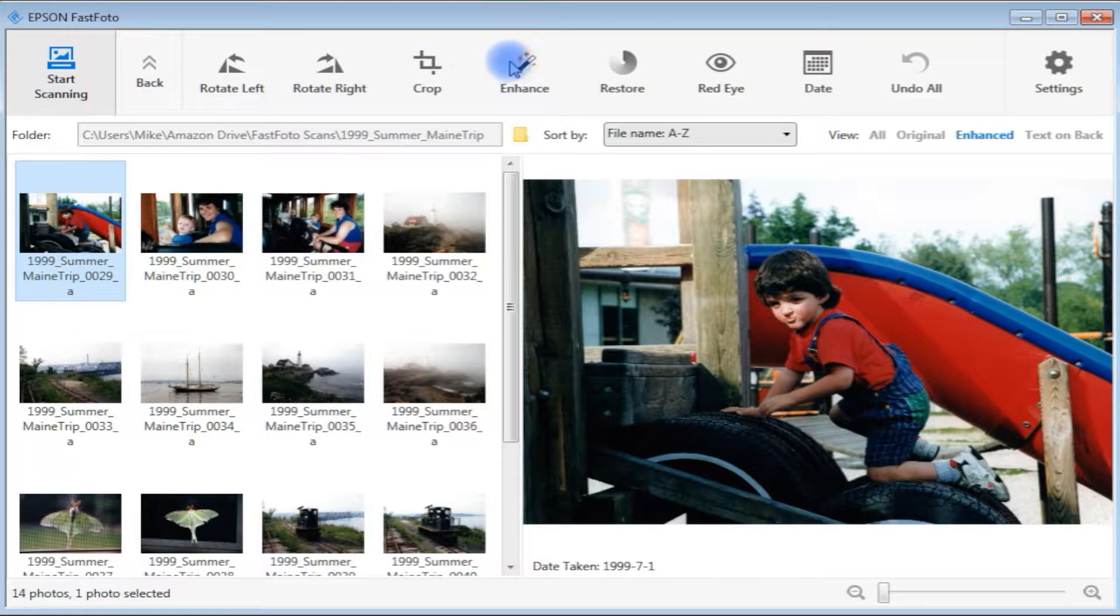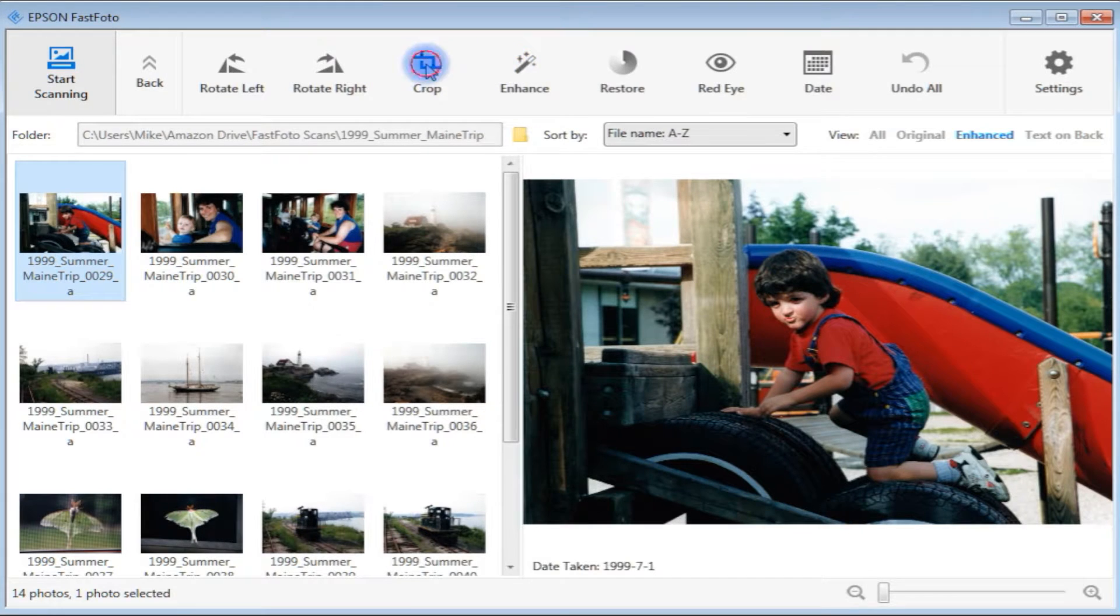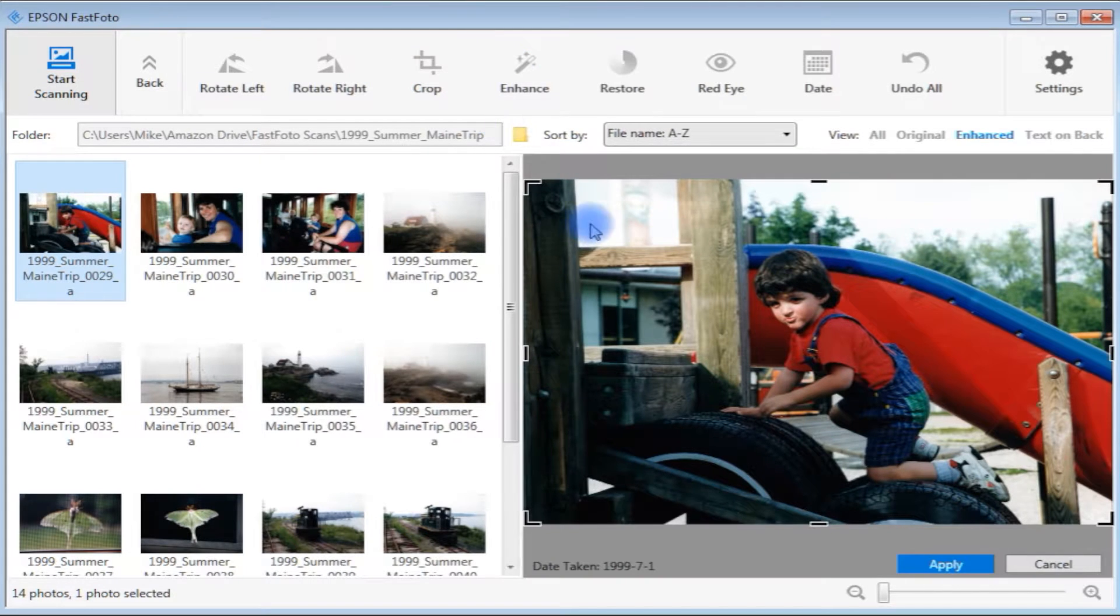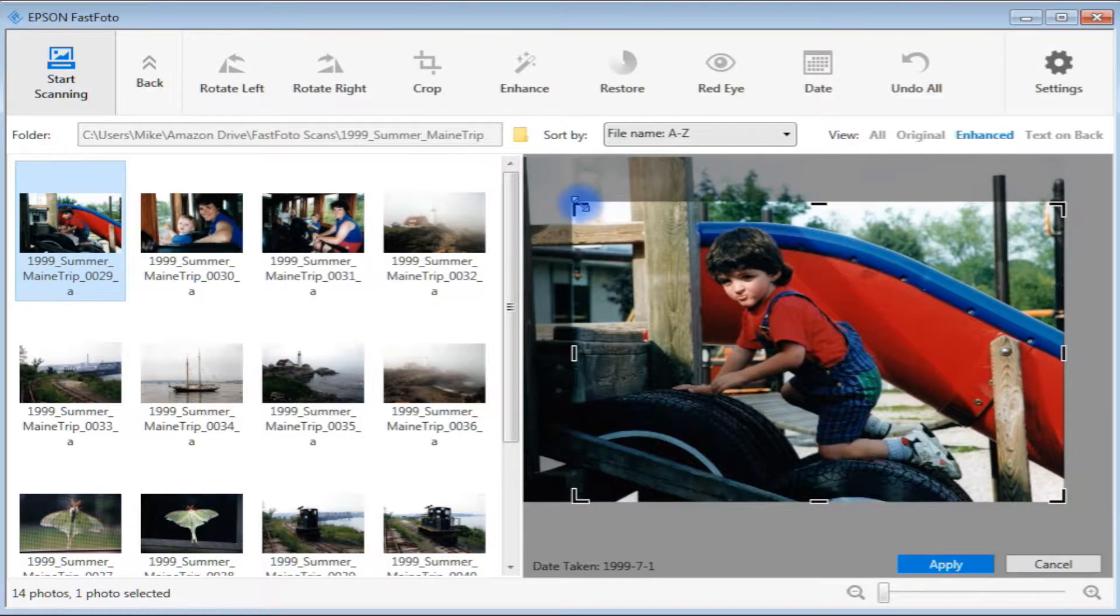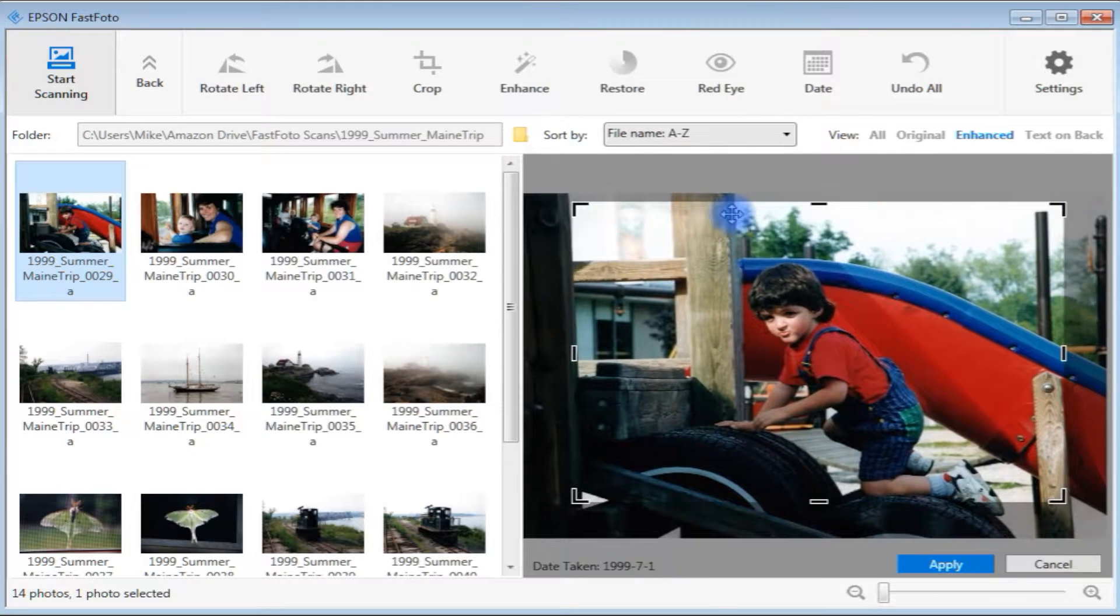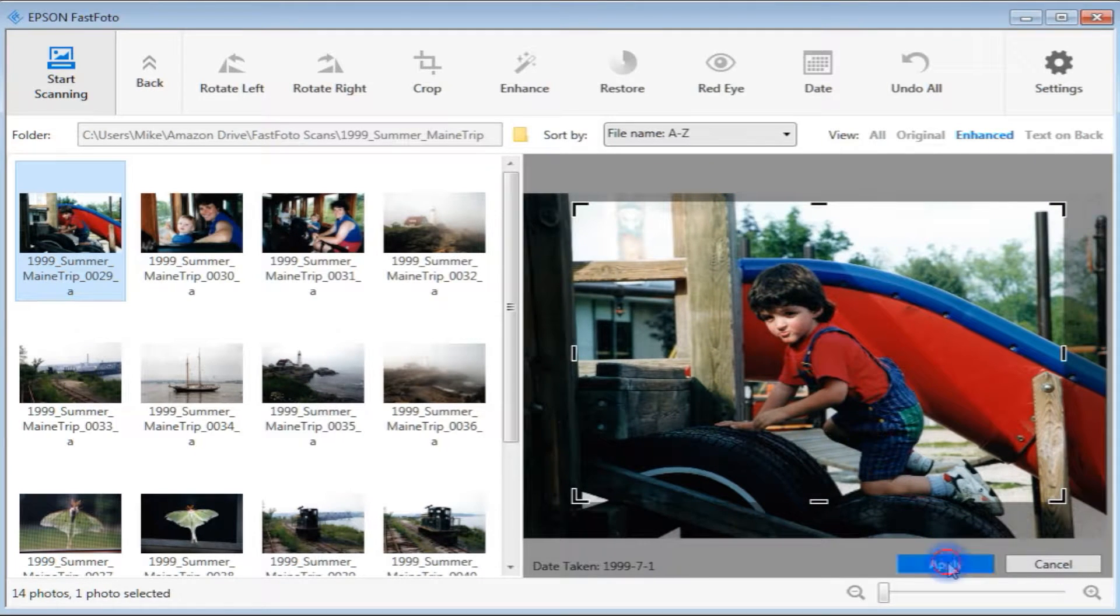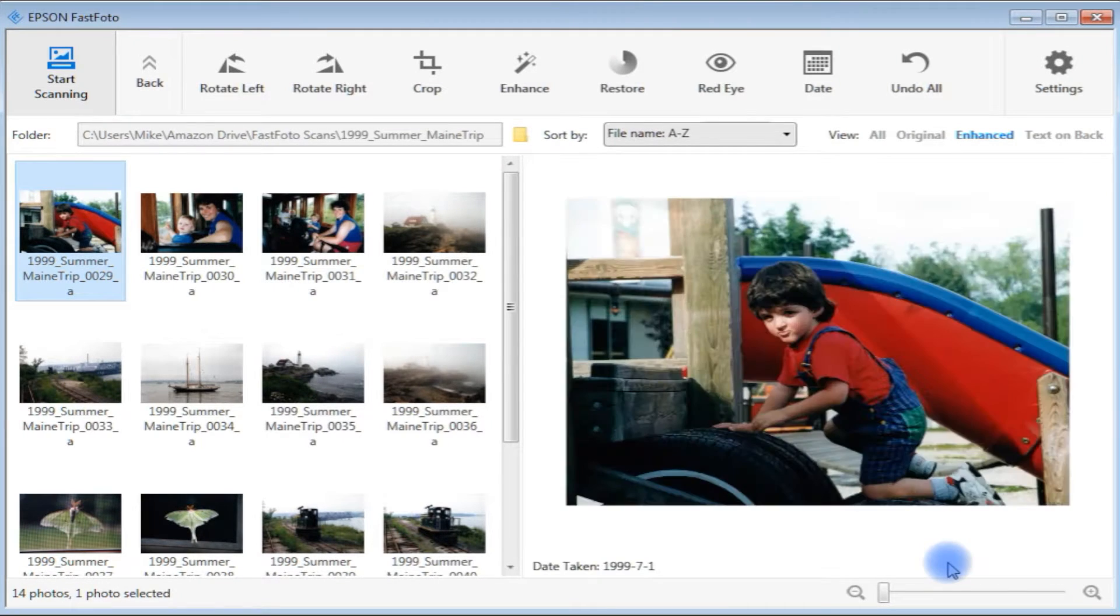Editing tools include rotate, crop, and date changes, plus all three enhancement functions can be applied to individual scans, and not all or none as with the Mac scanning software.